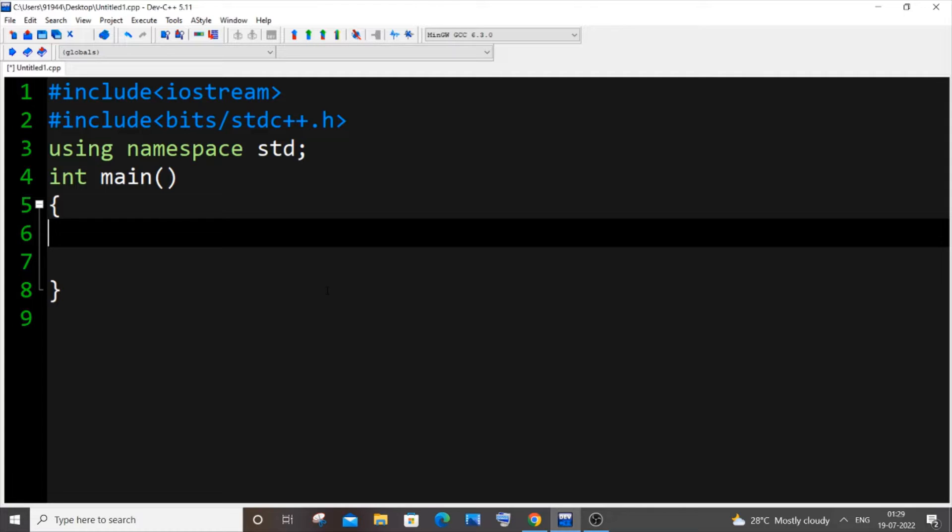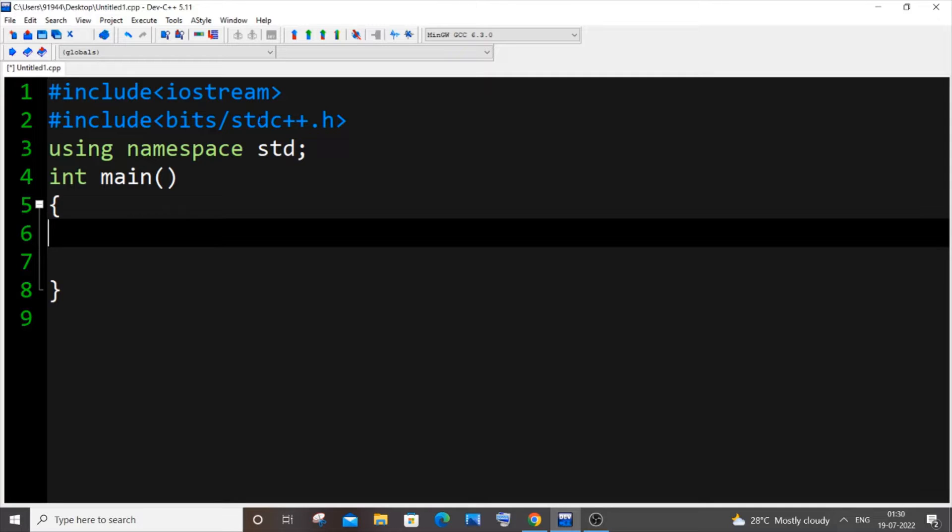In the first method I will be using the setprecision inbuilt function. This is present in the header file iomanip, so instead of using that header file we can just directly include the bits/stdc++.h. You can do whatever you want, I will be going with bits/stdc++.h.